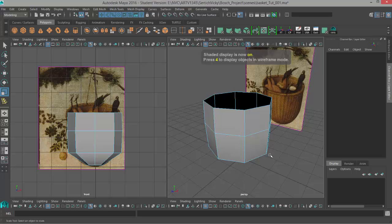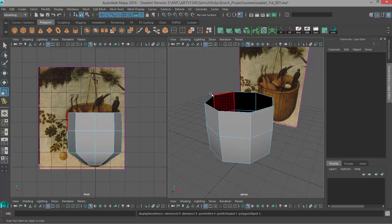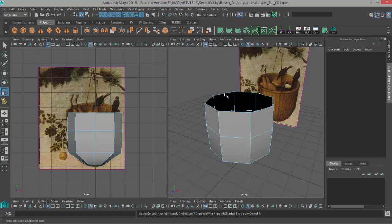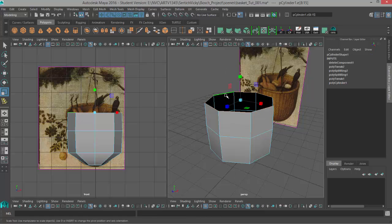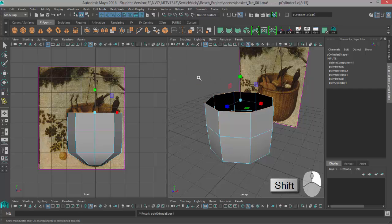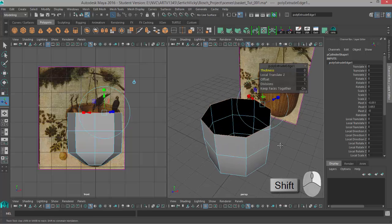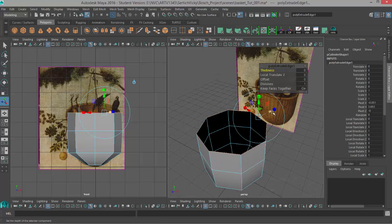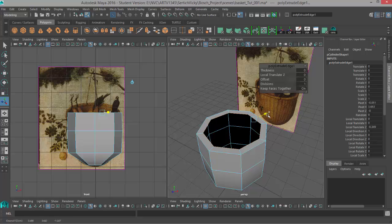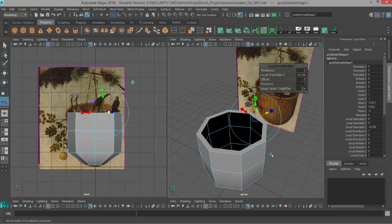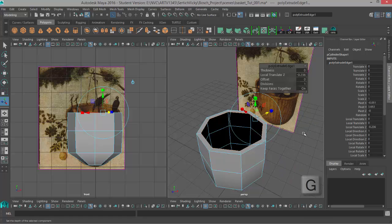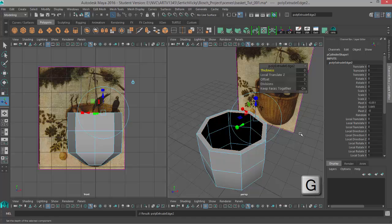I'll hit five to go back to shaded and then to create this inside we're going to go ahead and go to edge mode. Double click to get this top edge ring and we'll extrude that out to create the bottom. So we'll go to shift right click, extrude edge. I'll use my Z axis to get some depth in there and then I'll extrude again. Instead of going to shift right click extrude, I can hit the G key to perform the action that I just performed over again so it's going to perform another extrusion.